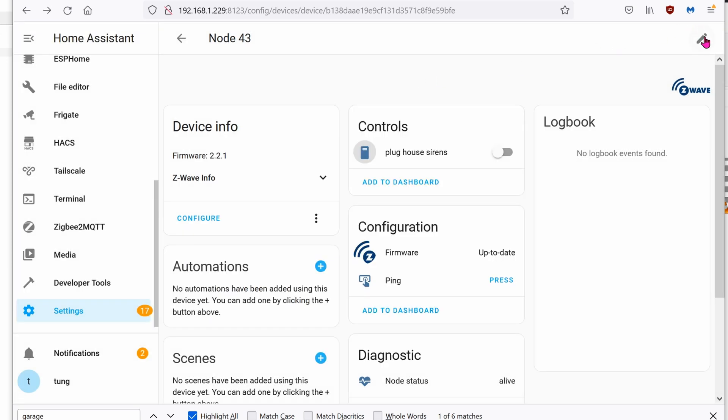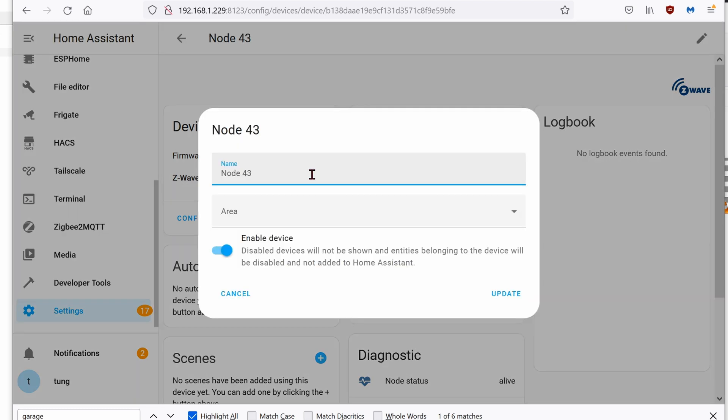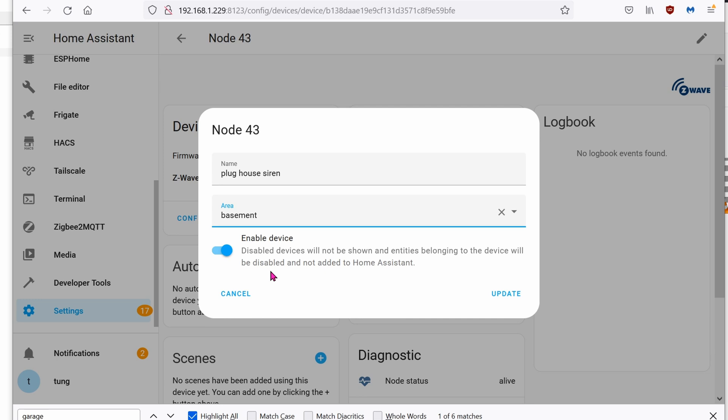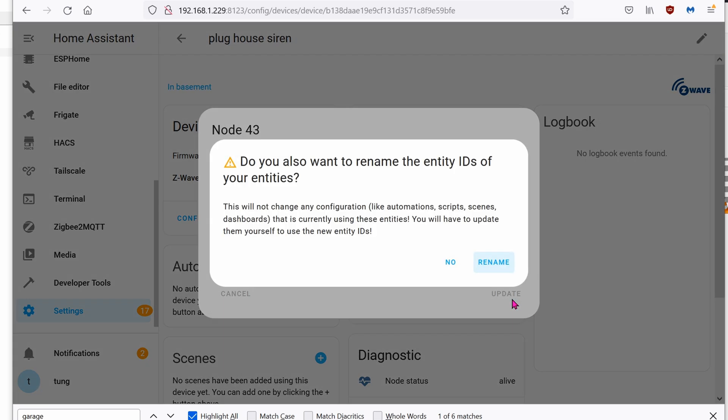Oh by the way you can rename this as well instead of just node 43. I will rename it as Plug House Siren. The area will be my basement. Click on updates. You can hit rename or just hit no.